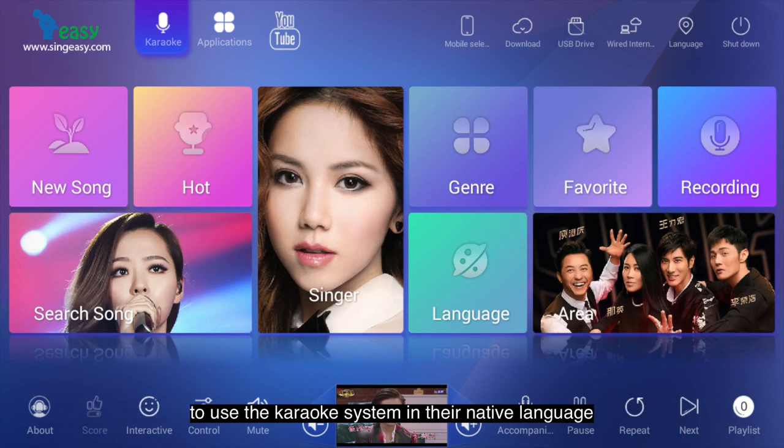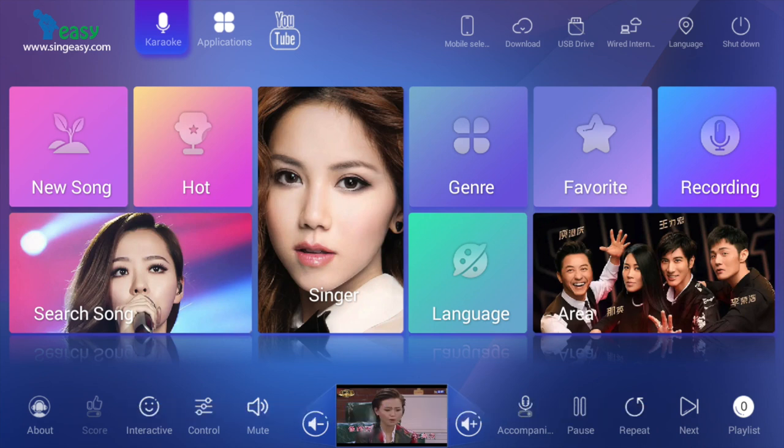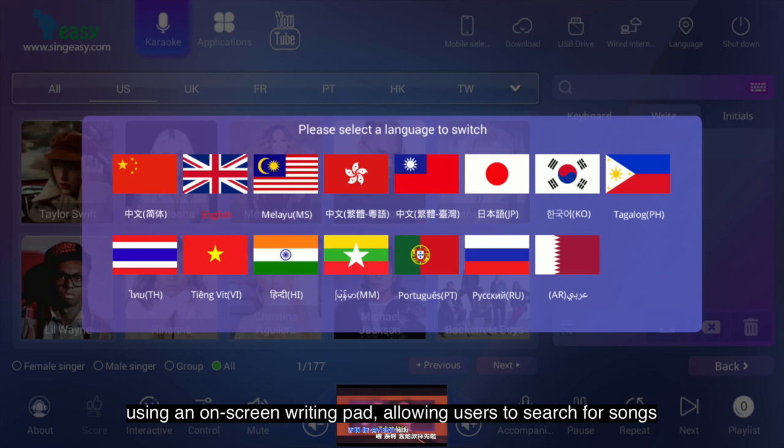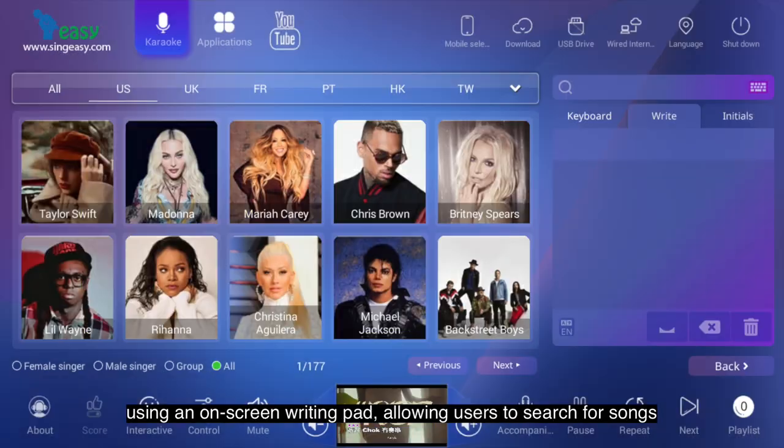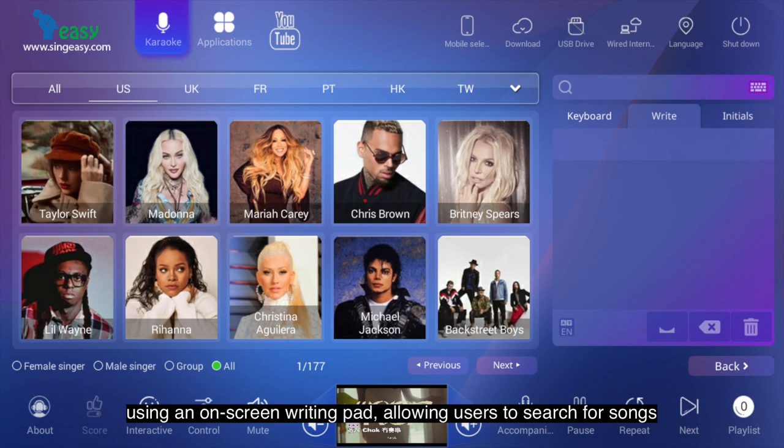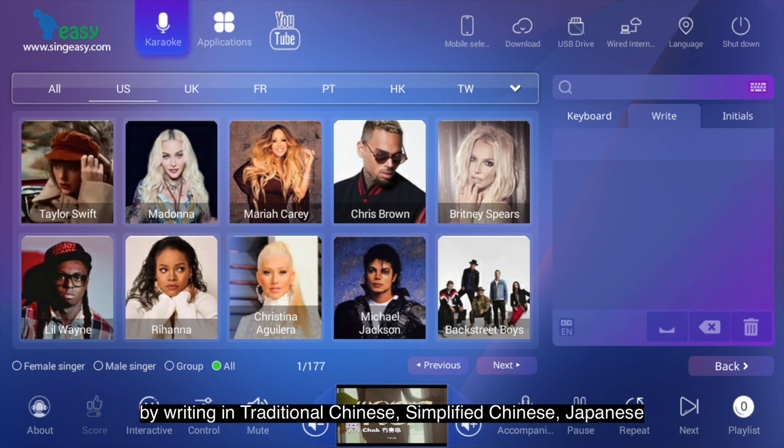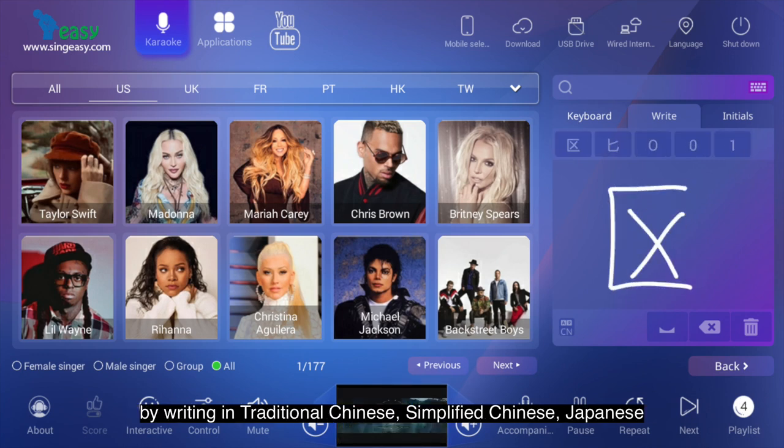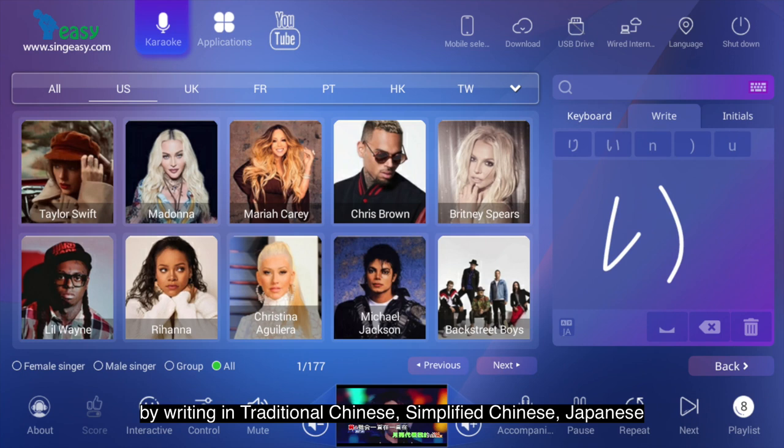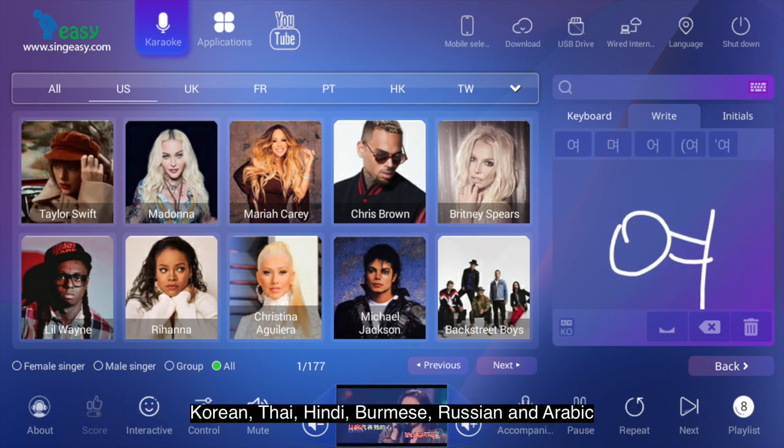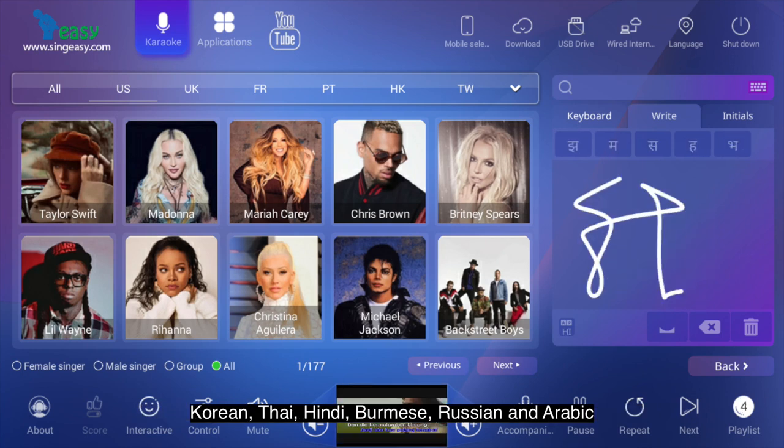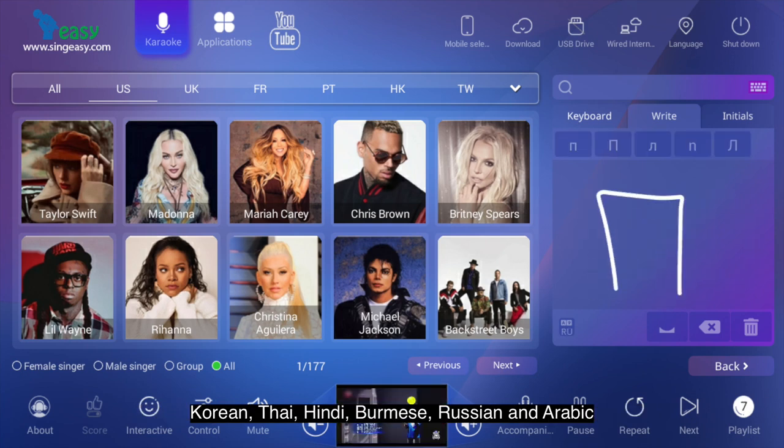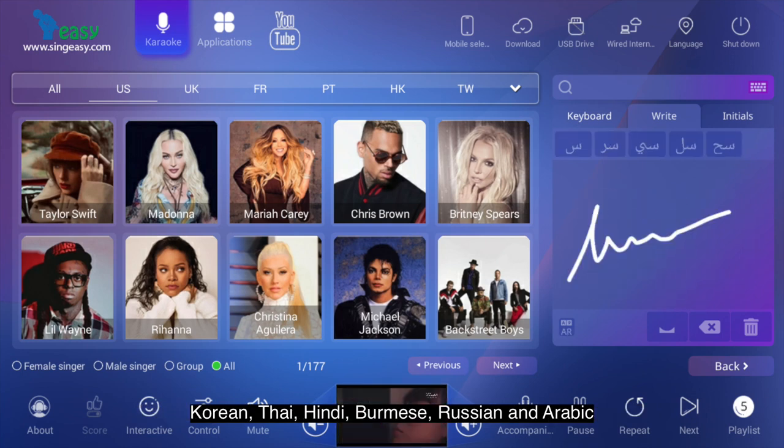We are the first on the market to launch multi-language song search using an on-screen writing pad, allowing users to search for songs by writing in traditional Chinese, simplified Chinese, Japanese, Korean, Thai, Hindi, Burmese, Russian, and Arabic.